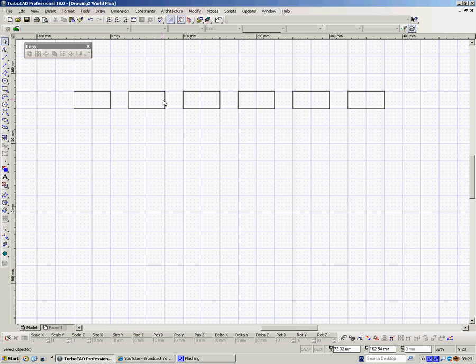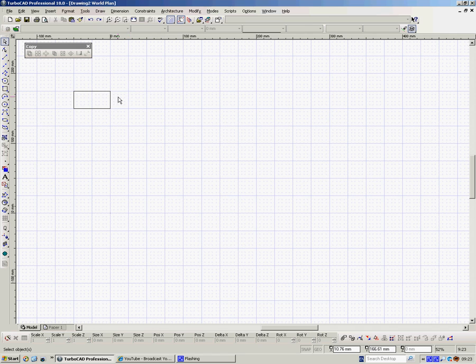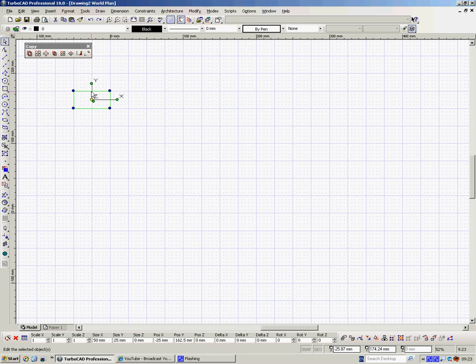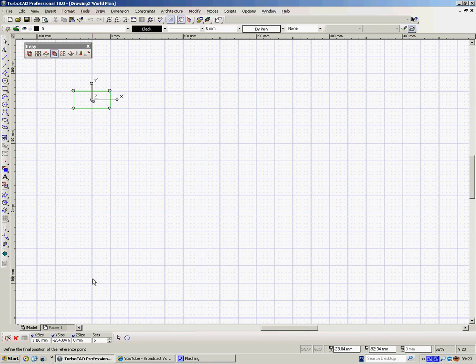Now you notice I've got 6. I've not got 6 extras, I've got 6. Control Z, one step back. Select the box again. The second type of linear copy is a linear fit copy. Now in this type of copy, I specify the distance that I want them to be copied over and the number that I want to fill into that distance.